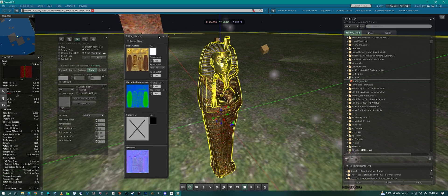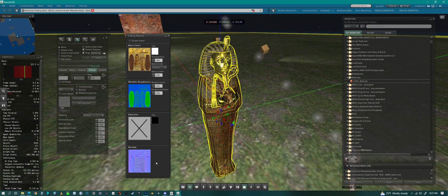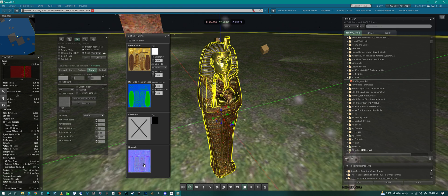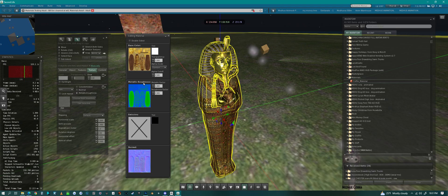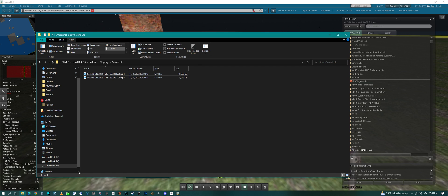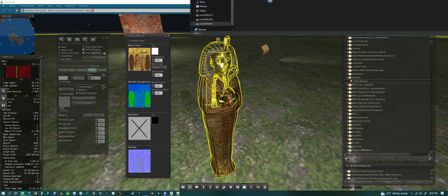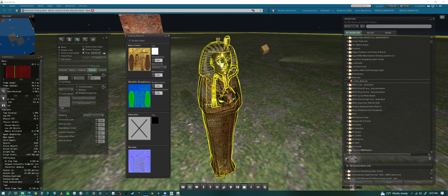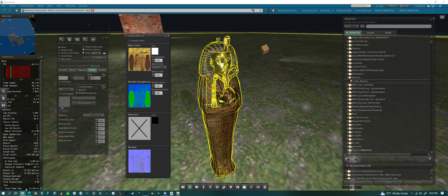So for PBR, I don't want to go over all the parts, but the part that might confuse people is this metallic roughness combination thing here.